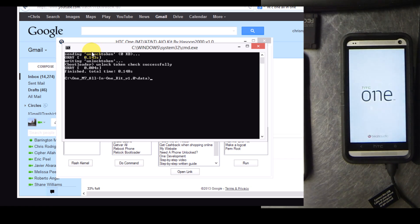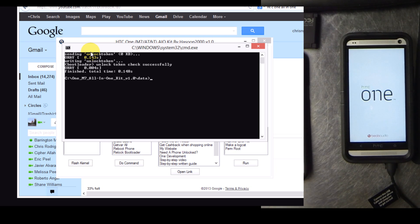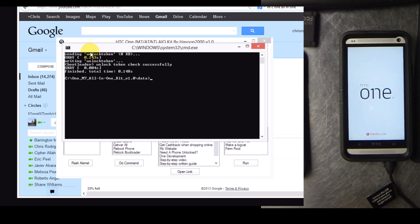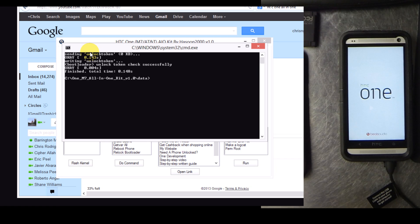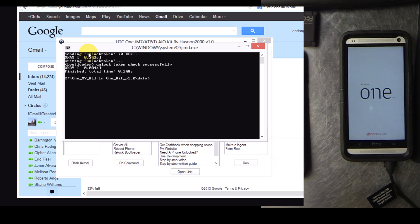Most people will choose to flash a custom recovery after this and permanently root the device. That video will be following this one. Please like this video and subscribe to my YouTube channel.